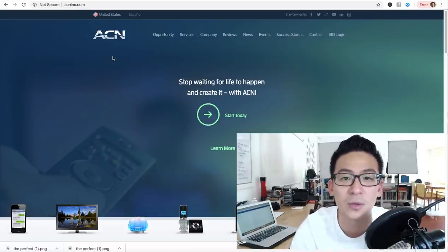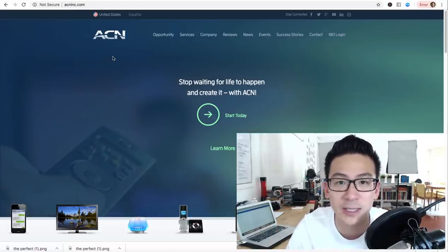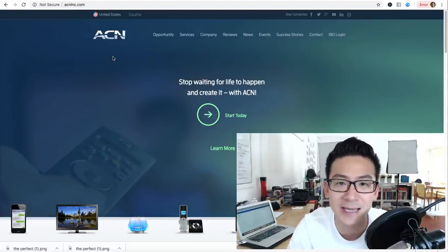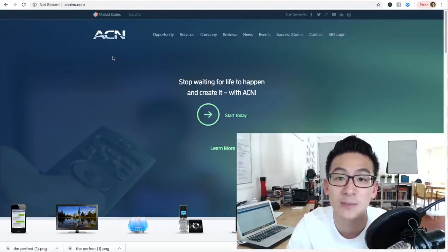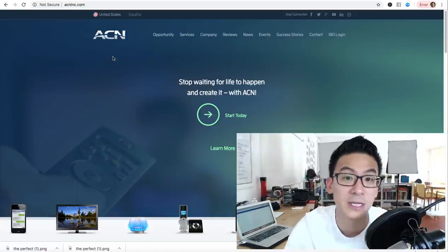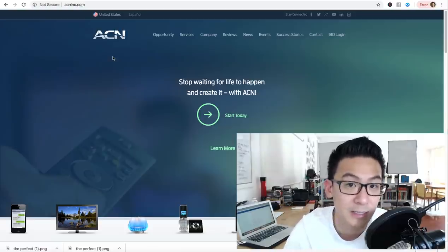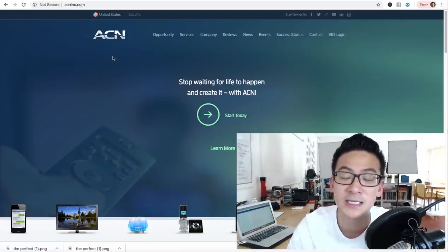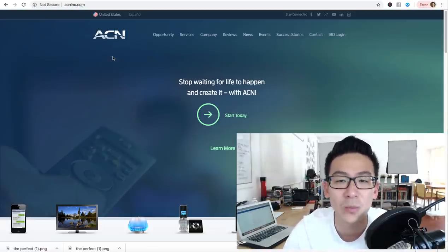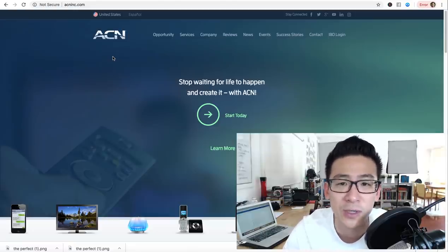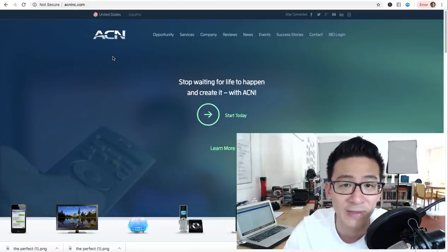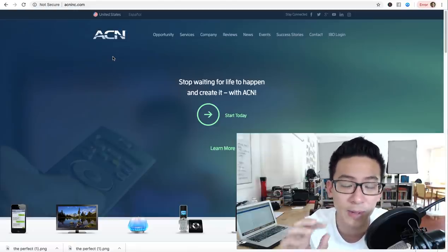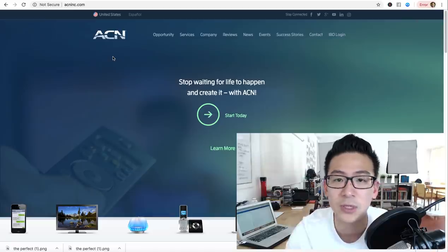What is ACN? ACN is actually a network marketing business, MLM. It's been around for a long time since 1993. It's one of the old successful network marketing businesses, very similar to Herbalife and Amway. It's been around for a long time, but they are a telecommunications company.